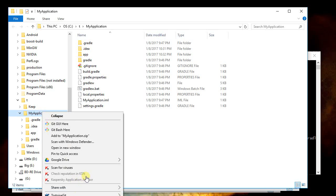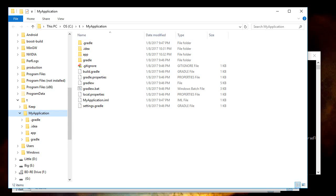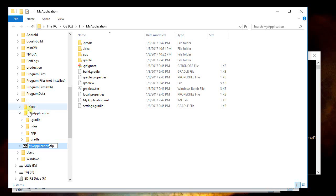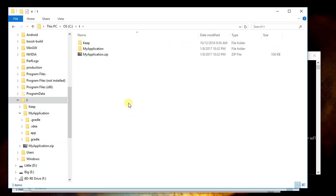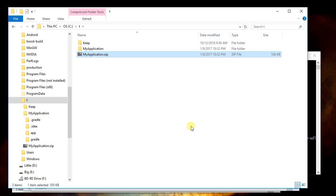I'm going to right click, say send to, and compress to folder. I go up and I should be able to see here's my application, which is now under about half a meg.